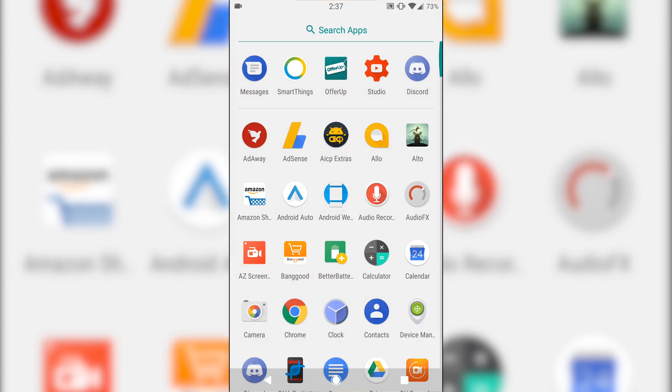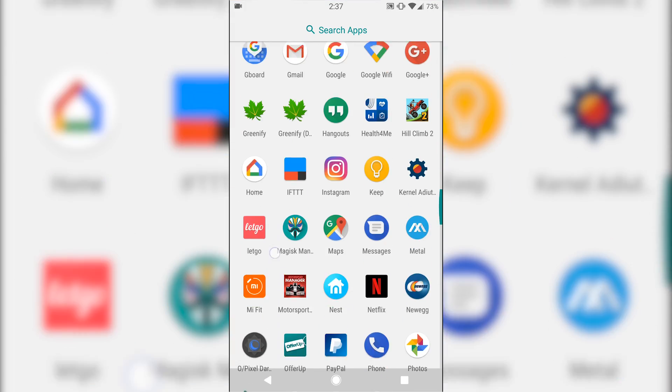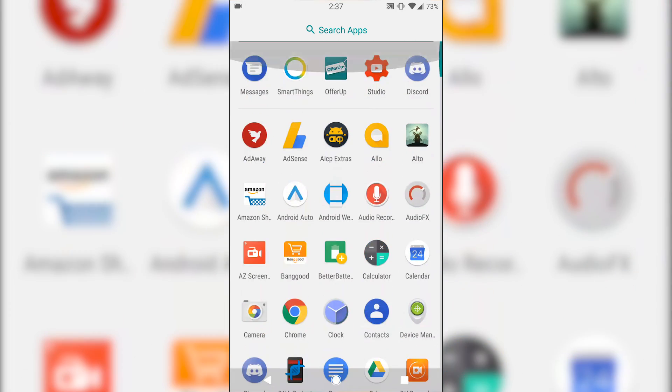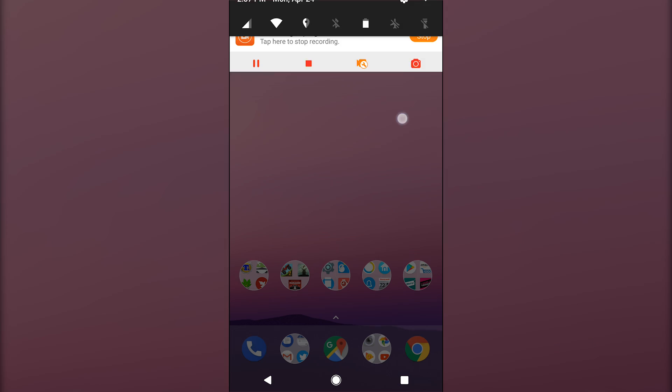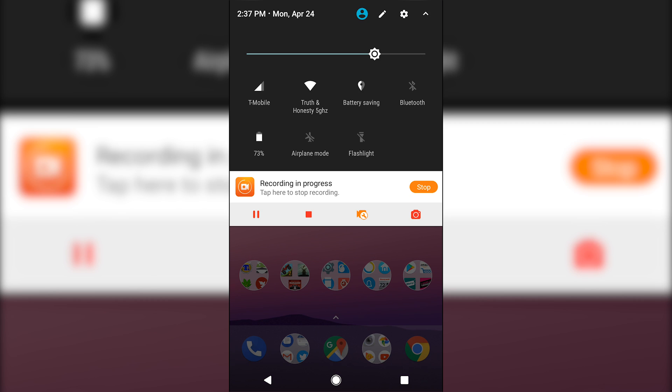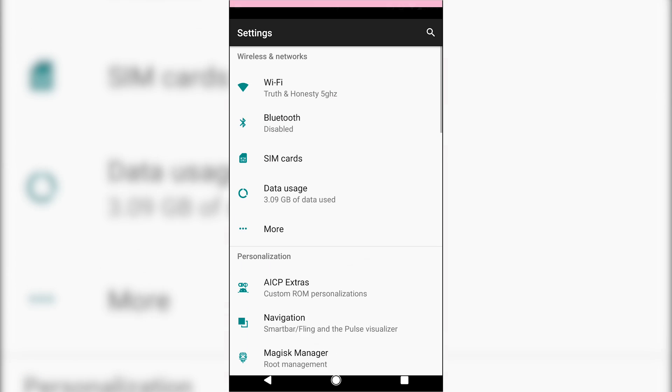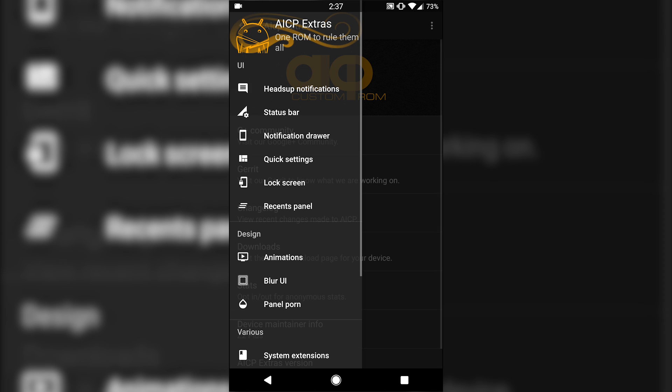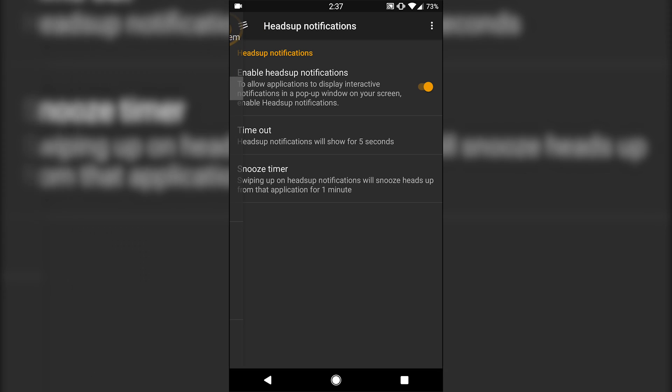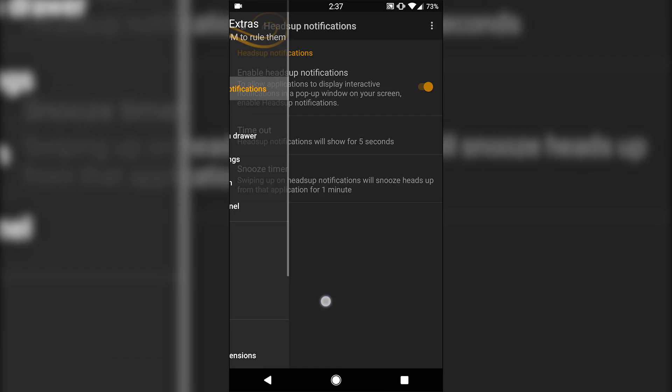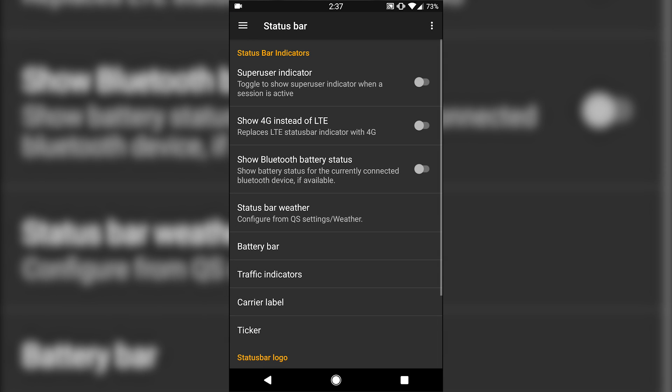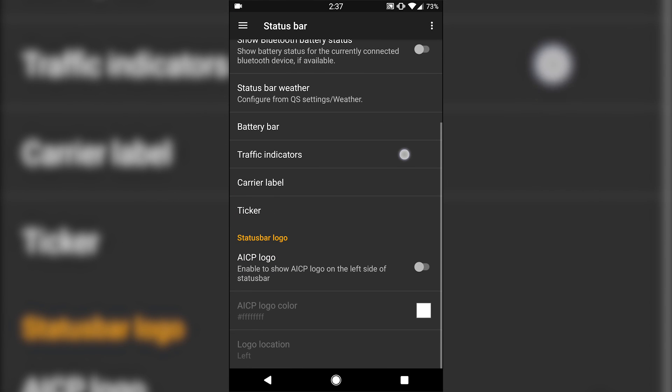And even still, it ran really smooth, really fast. Performance has just been really great, as well as battery life. This ROM has tons and tons of customization. If that's something you're looking for, this is going to be one you're going to want to check out for sure. Stable and a lot of customization.